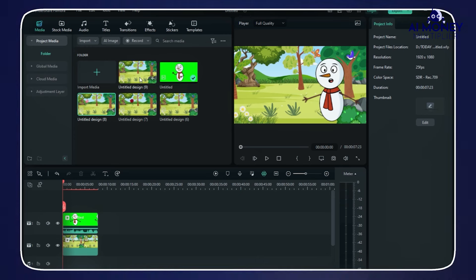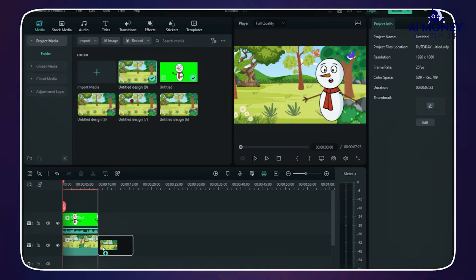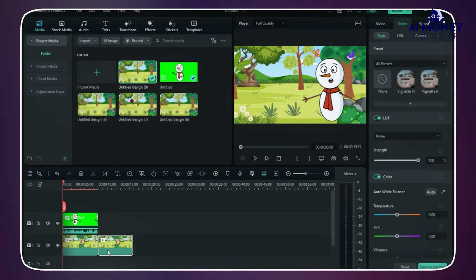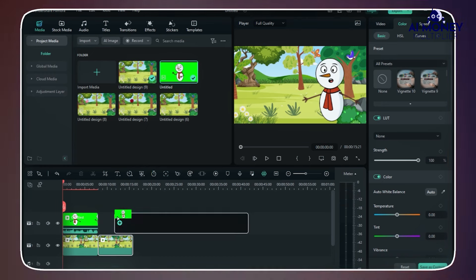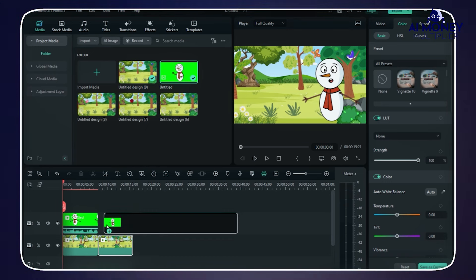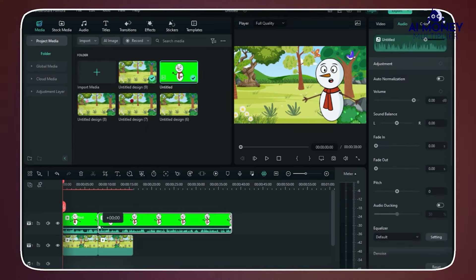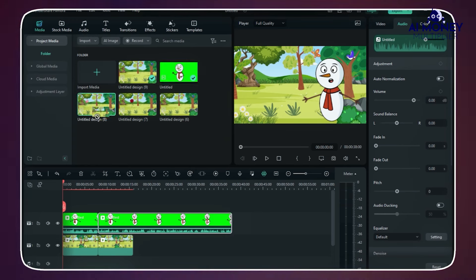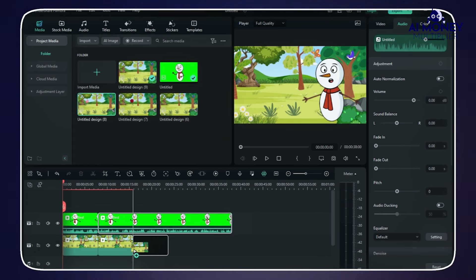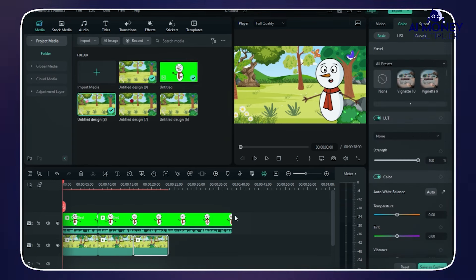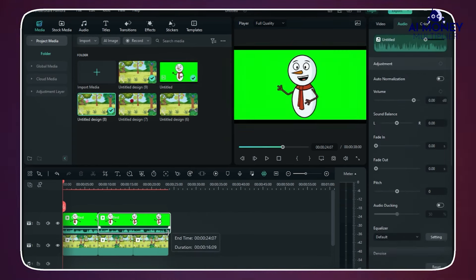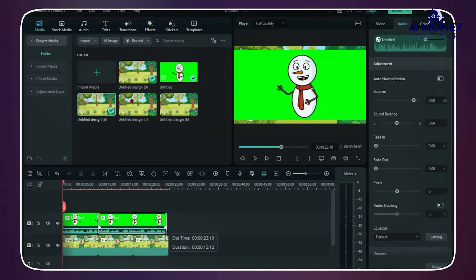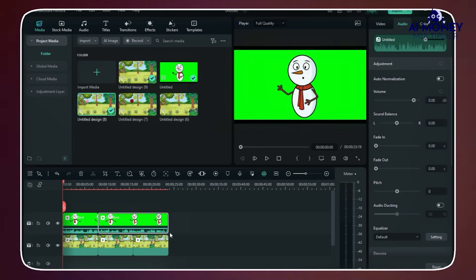For the second animation, where no flowers are mentioned, you can use the same background. Insert the second animated video on Layer 2, enable the Chroma Key, and adjust the character's position. Make sure to align the duration of the background layer with that of the animated layer.